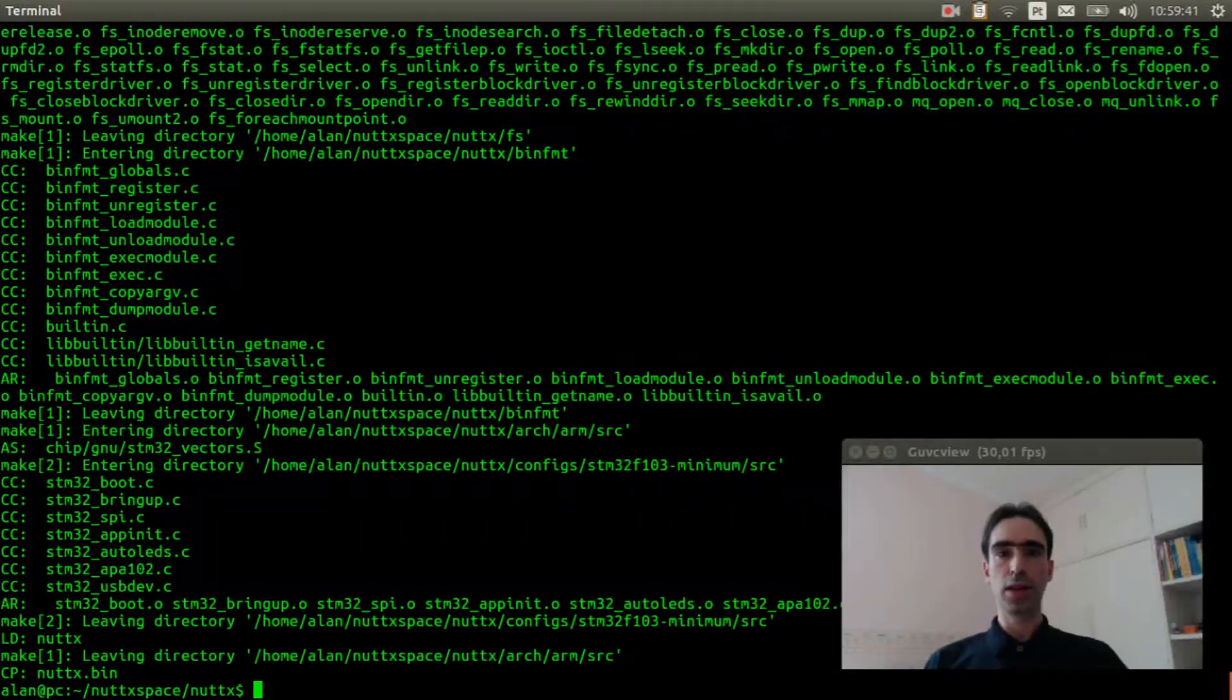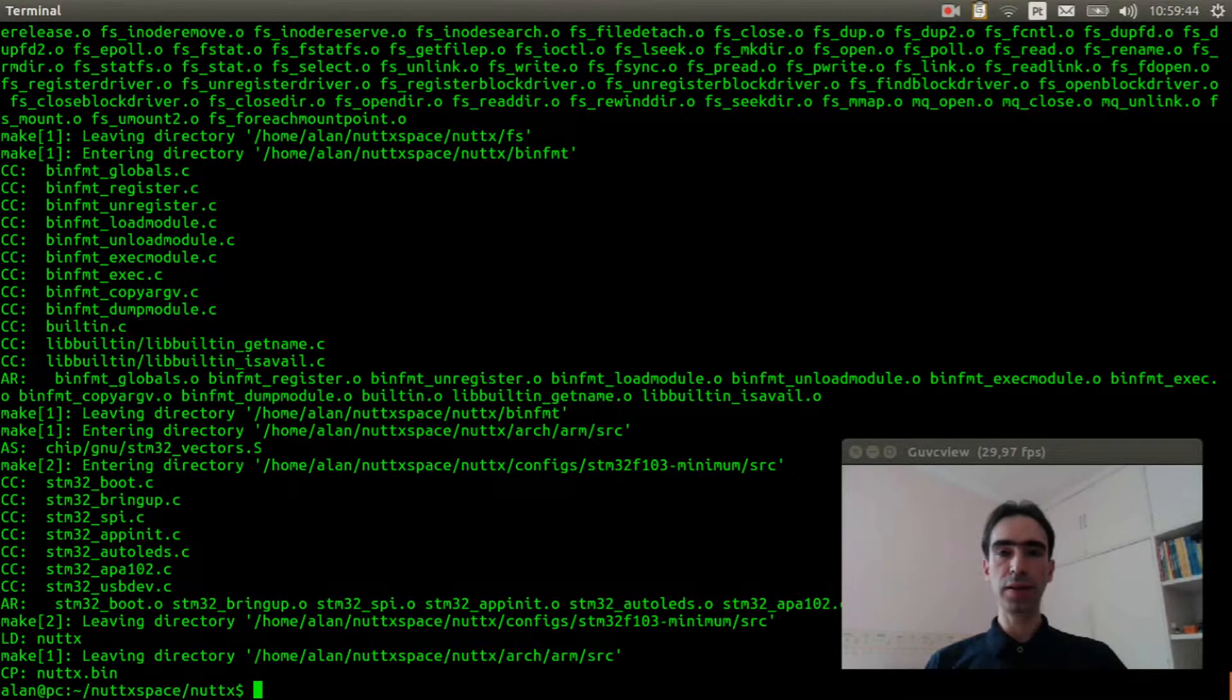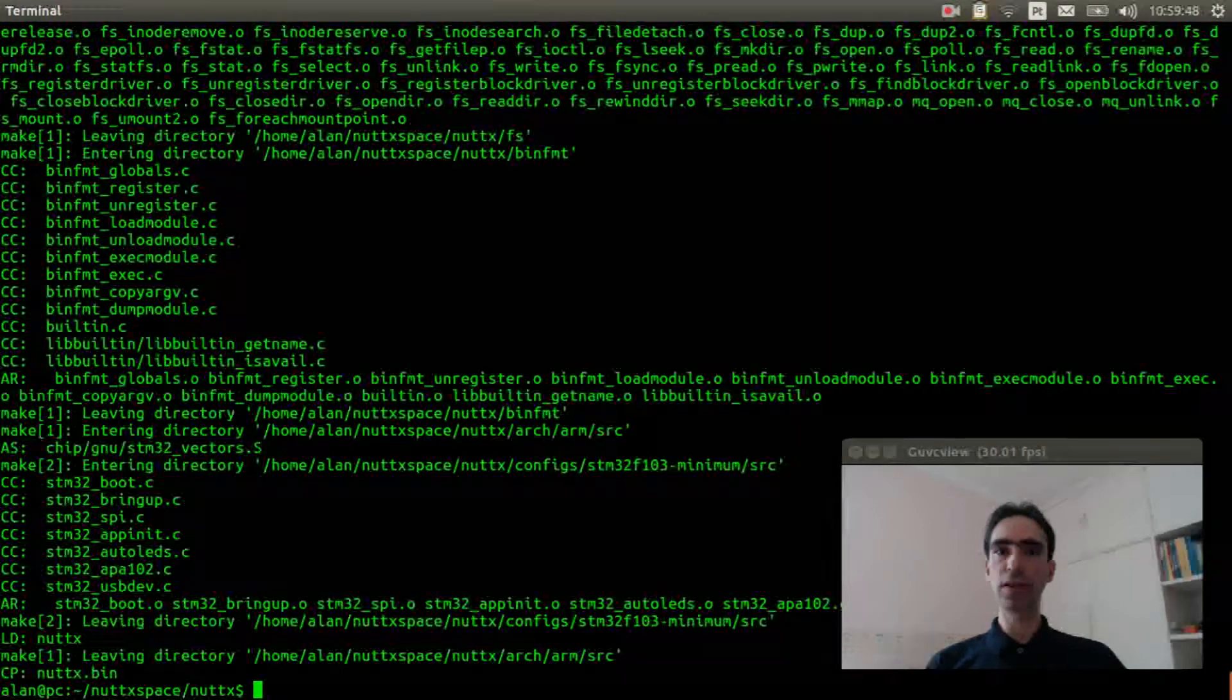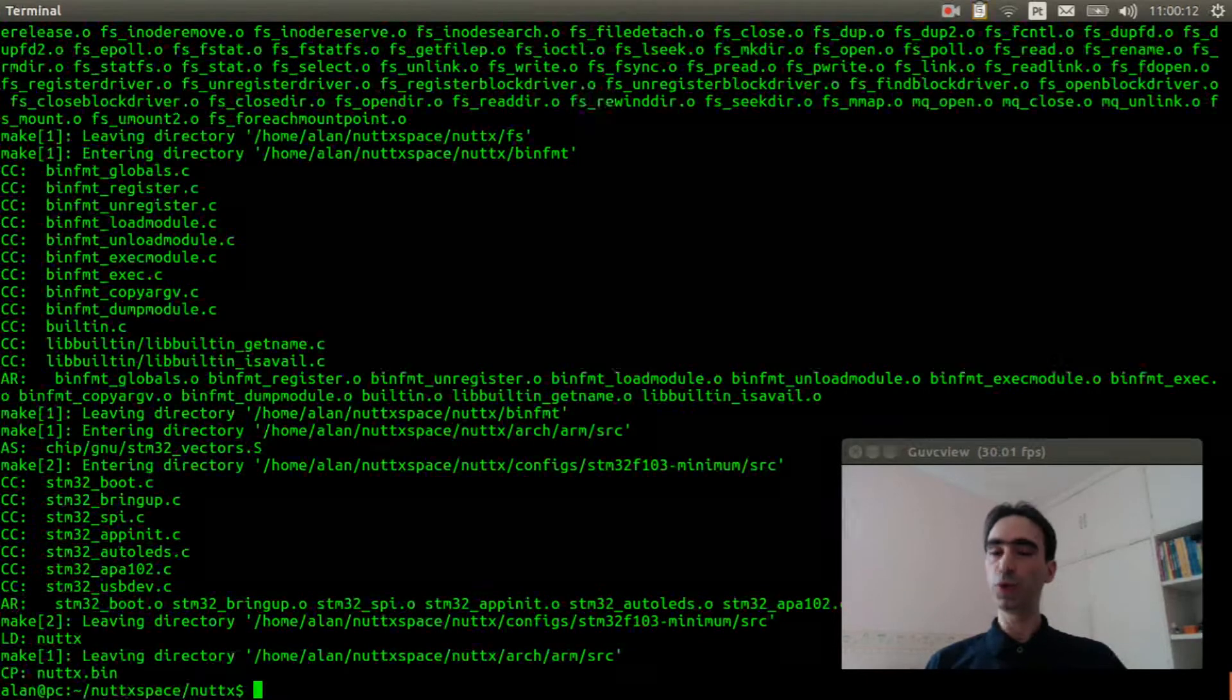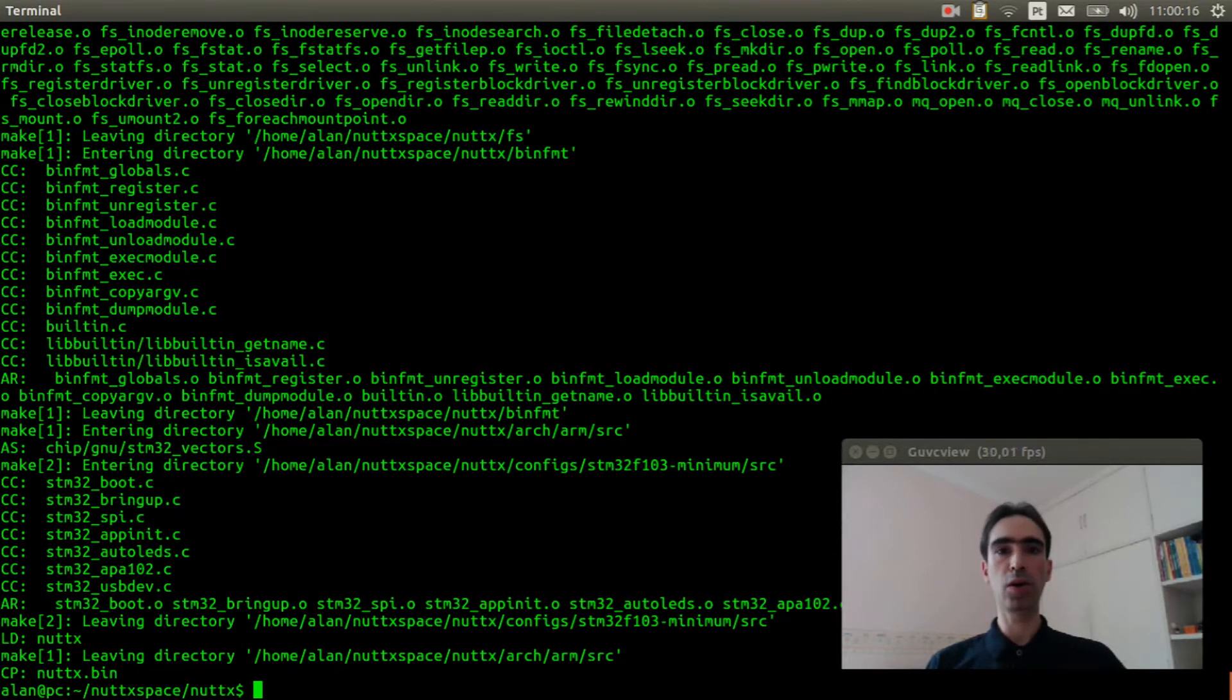It was compiled correctly. Now I will show how to wire the APA102 LED strip and how to connect it to STM32F103 minimum board. Let's go!